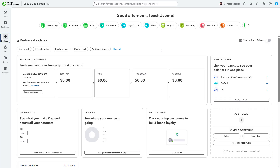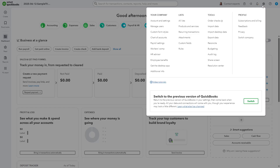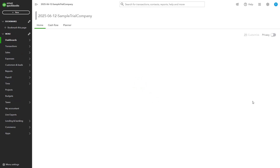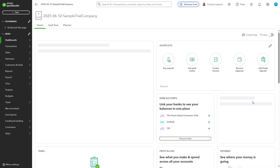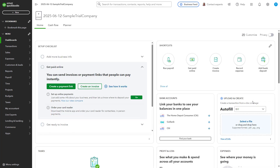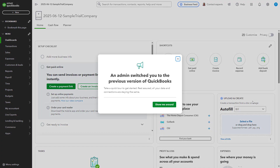If you want to switch back to the classic version of the QuickBooks Online interface, click the Settings button in the QuickBooks Online toolbar. Then click the large Switch button at the bottom of the menu that appears. A new window then opens where you can provide optional feedback to Intuit about why you are switching back to the classic interface. After closing this window, QuickBooks Online returns to its classic interface.